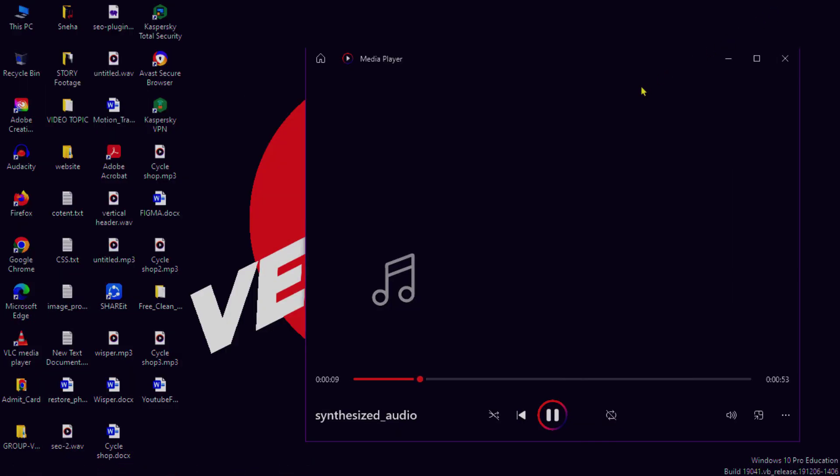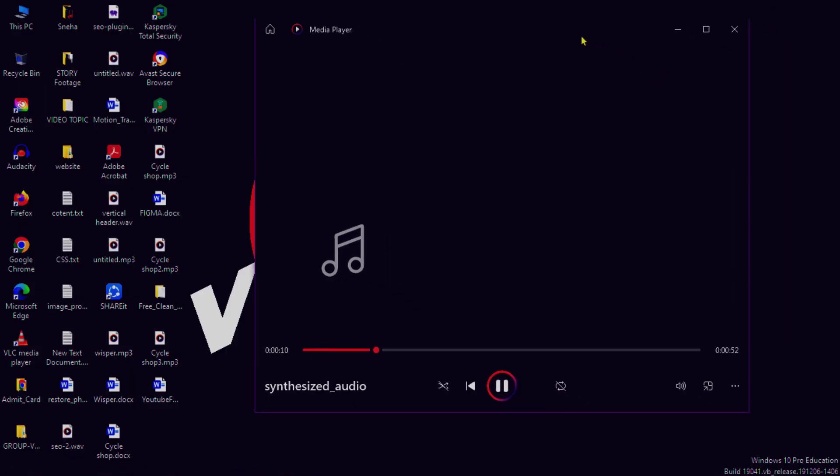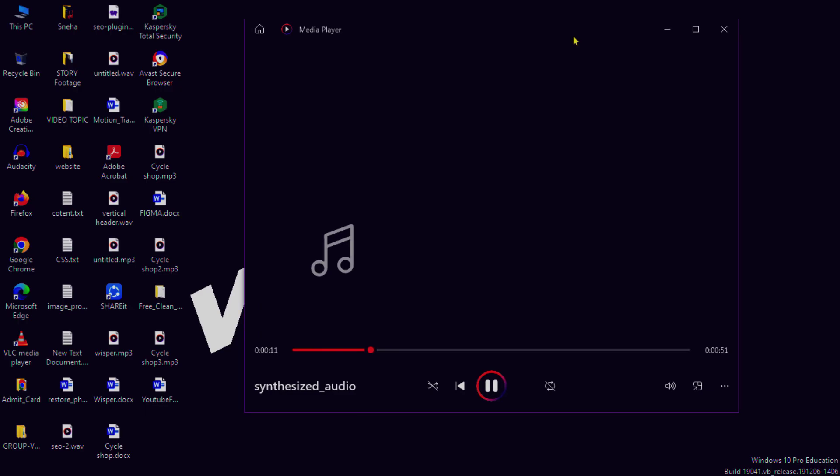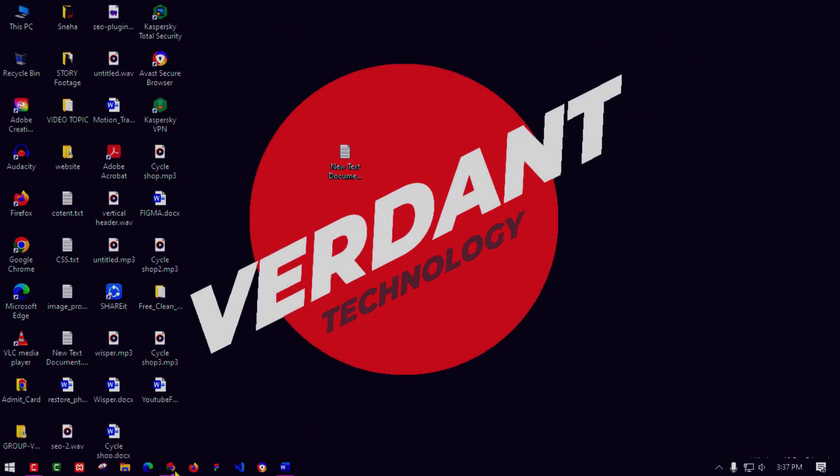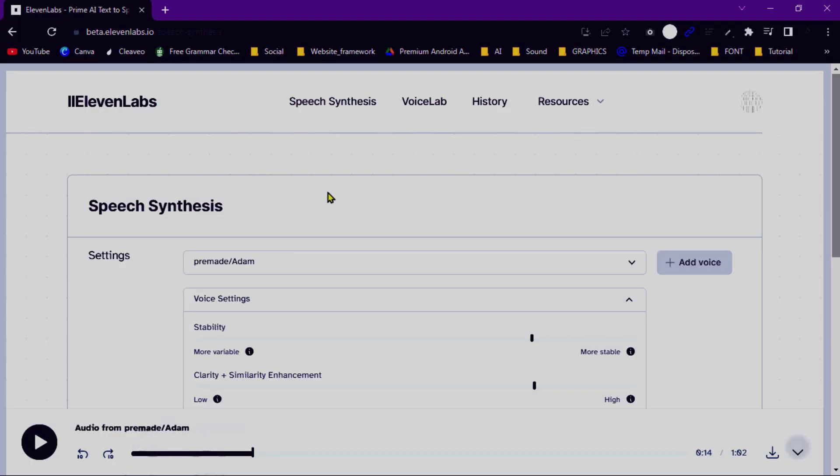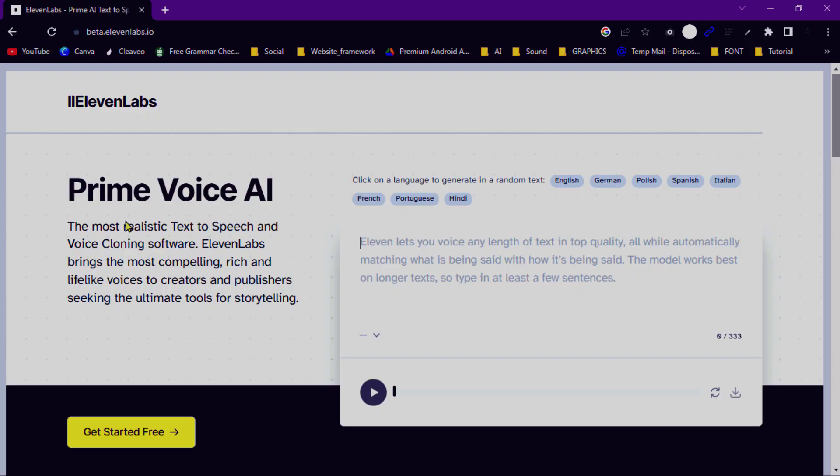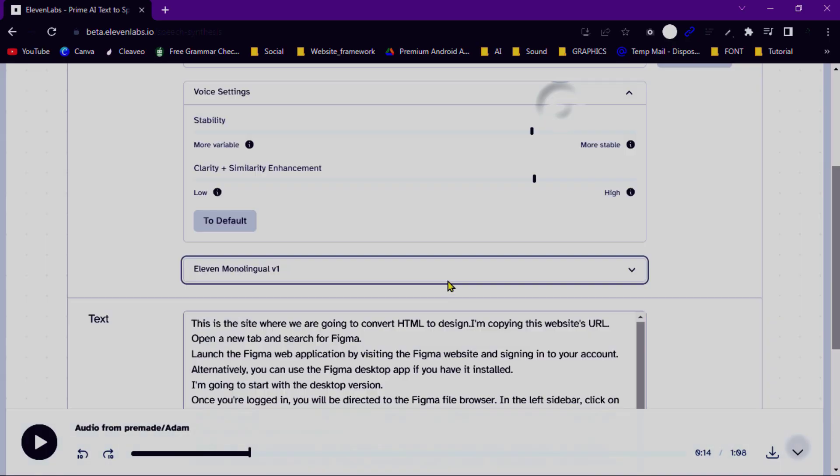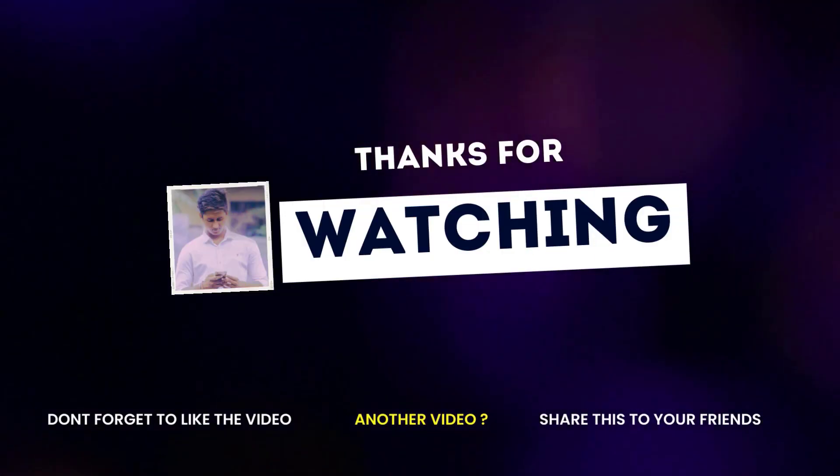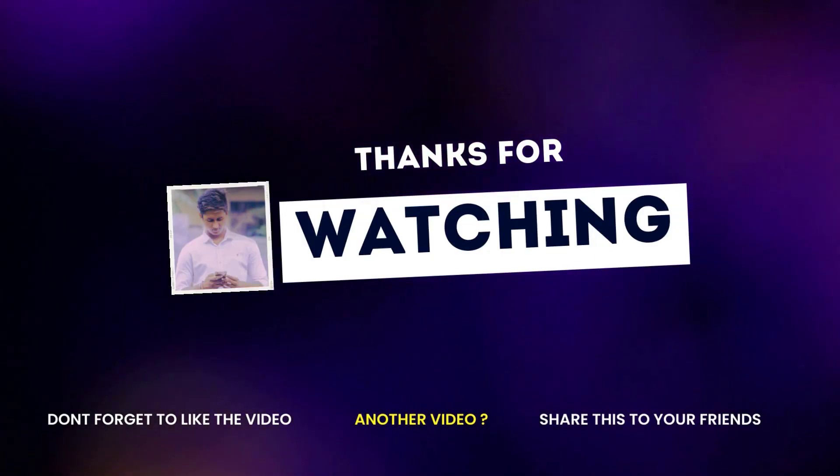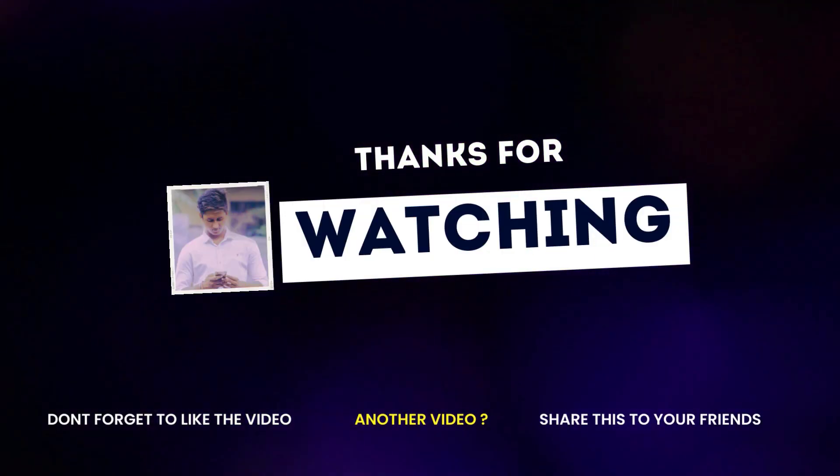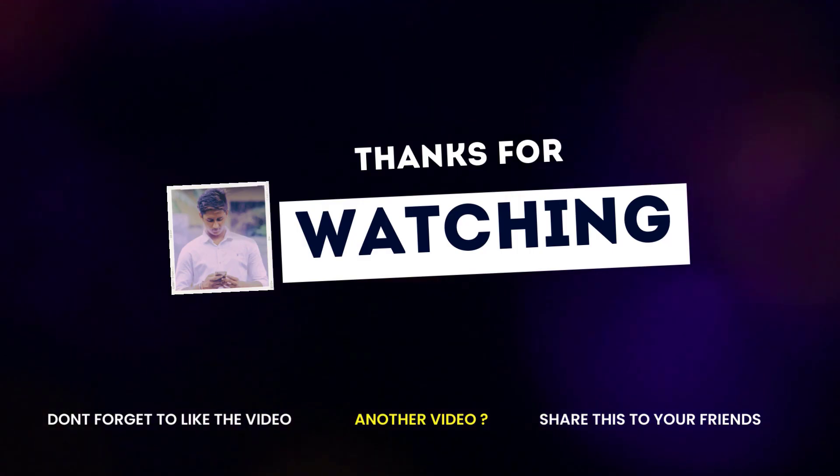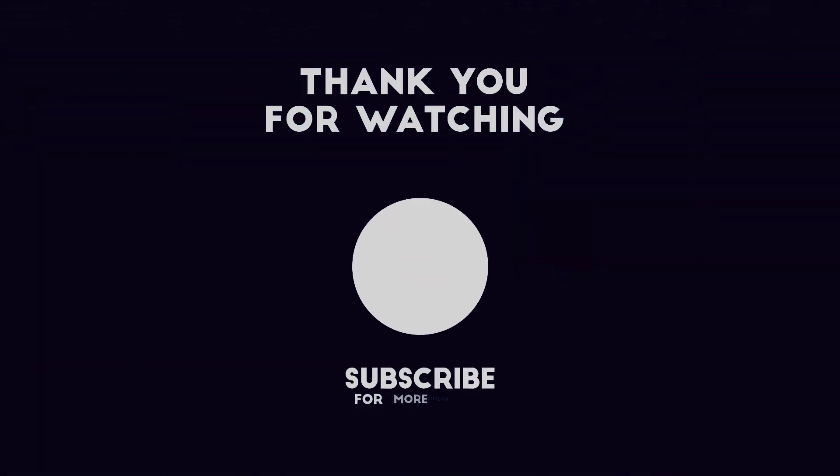Thank you for watching this tutorial on how to use Eleven Labs Speech Synthesize. We hope this information helps you in creating amazing synthesized speech for your projects. For further details and updates, please refer to the Eleven Labs website. Happy synthesizing!